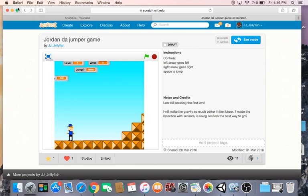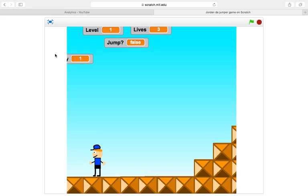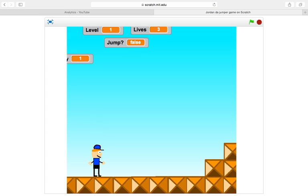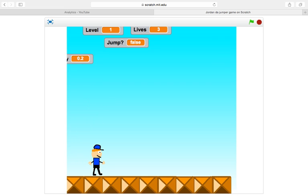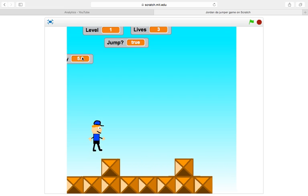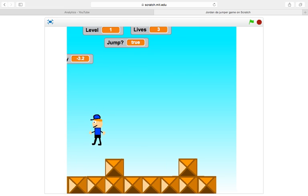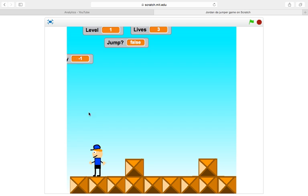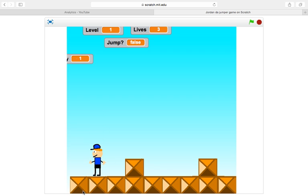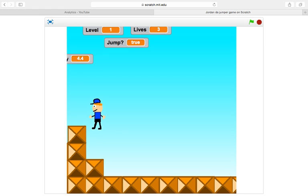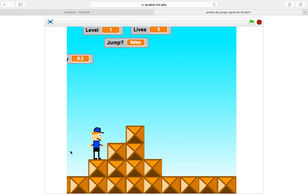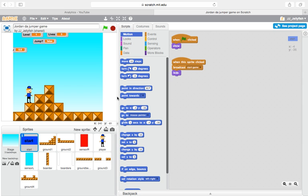Hey guys, it's Jordan here and today I'm going to be showing you how to make a platformer on Scratch. There's probably going to be a few videos for this. It's going to be a scroll screen, we're going to have interactions with walls, and we're going to be adding many things. I have a very simple, easy-to-use platforming system with gravity. We might go more advanced later, but for now let's get straight into it.